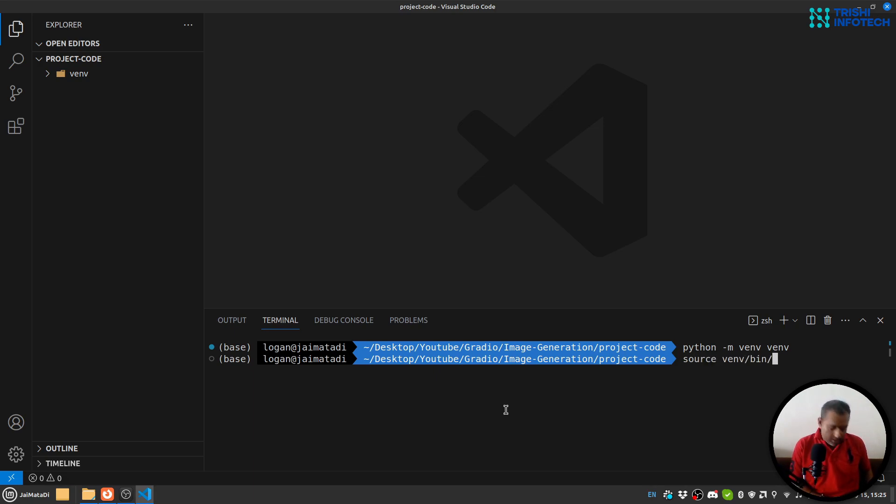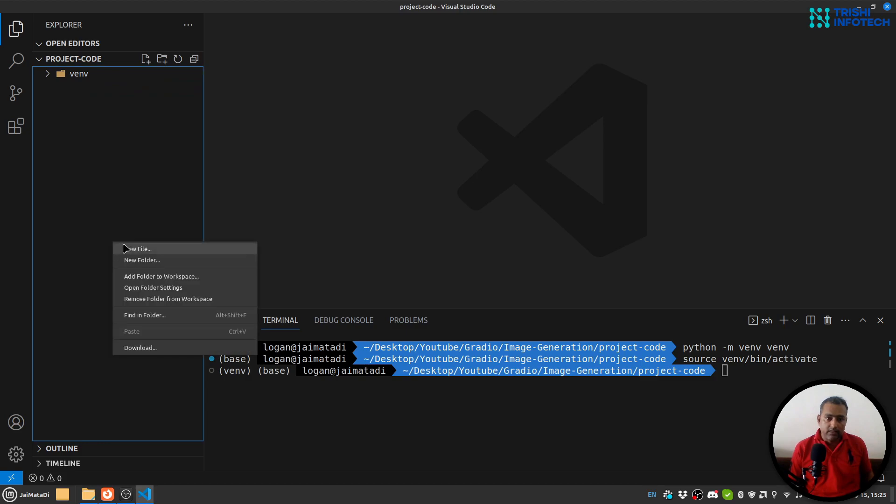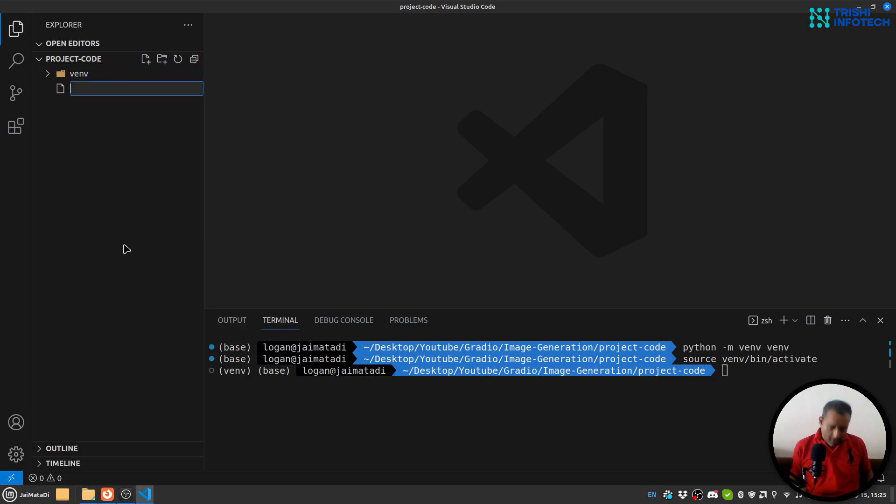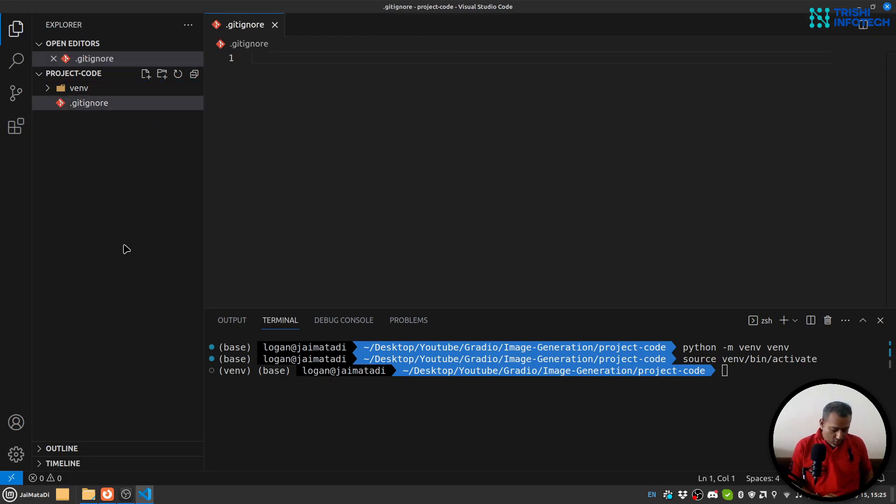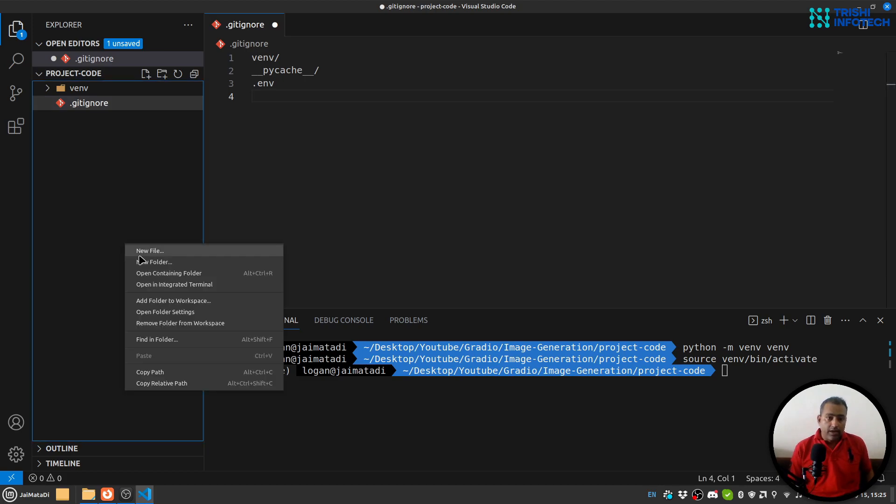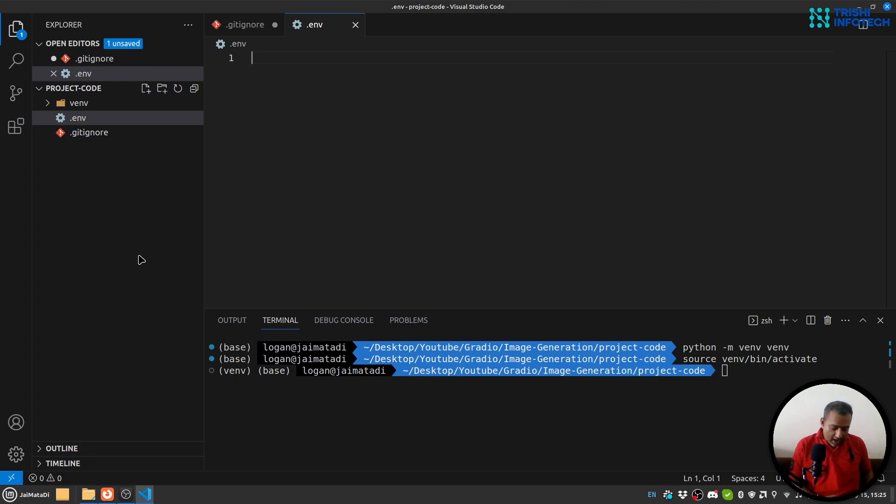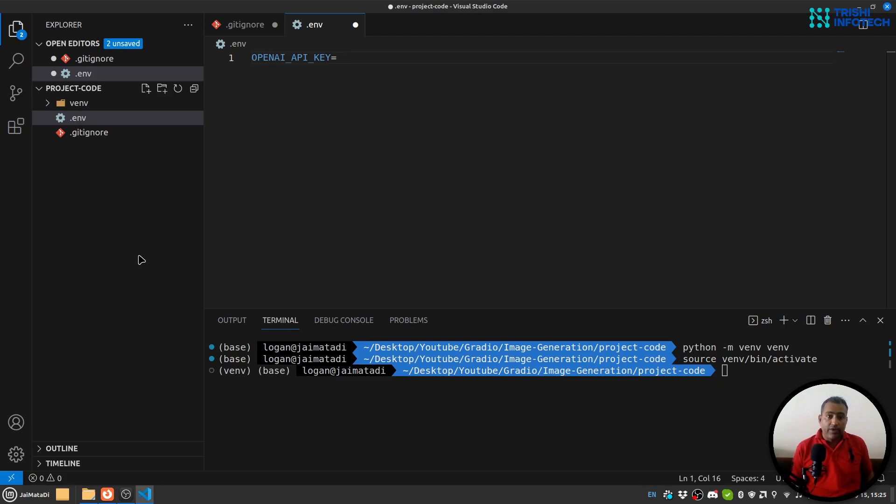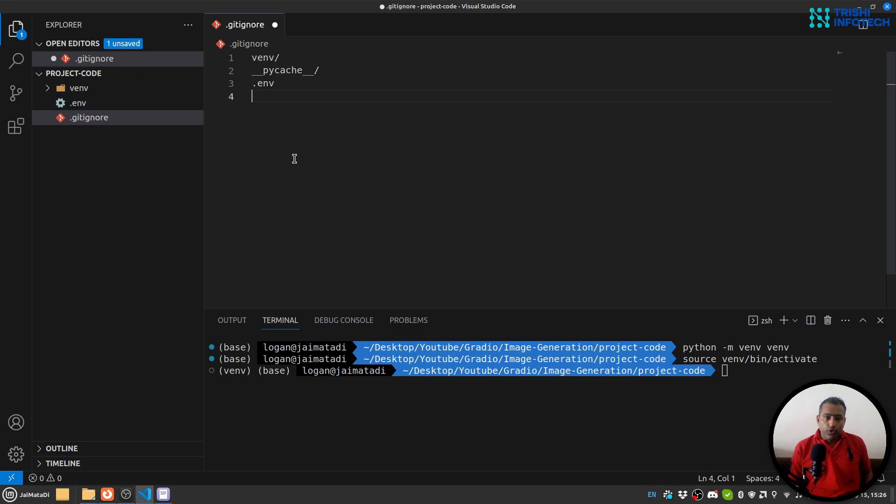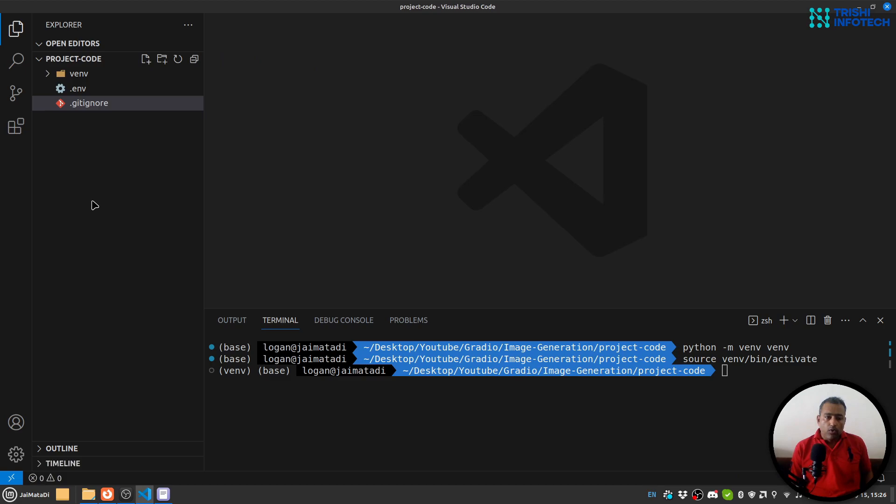Next I'll add a .gitignore file and ignore venv, __pycache__, and .env file. I'll create a .env file and inside I'll say OPENAI_API_KEY and the value will be my OpenAI API key. Let me get that. Okay, so I have set my OpenAI API key.